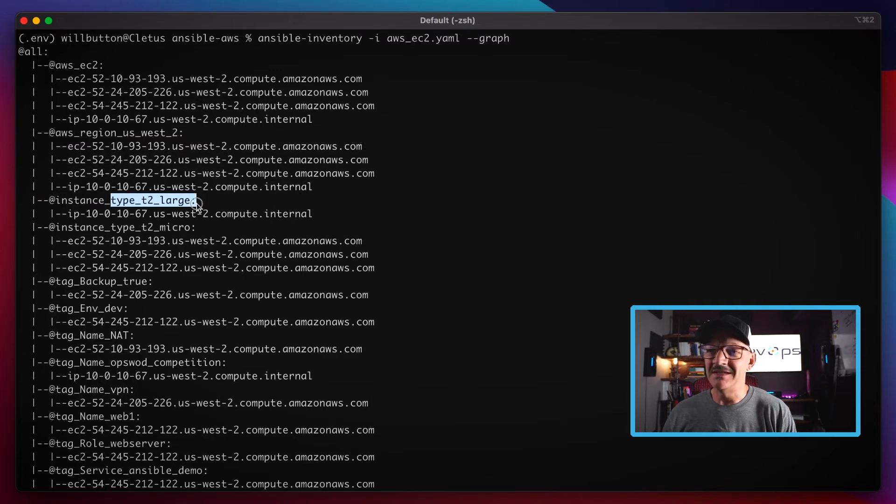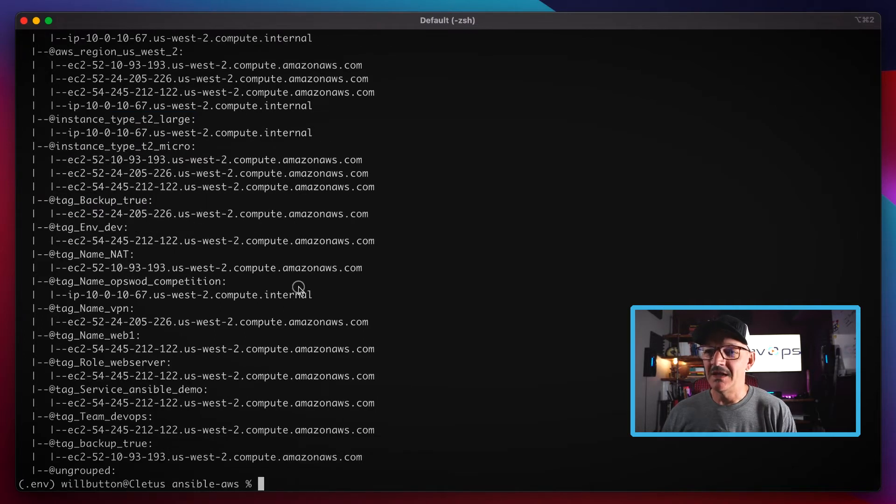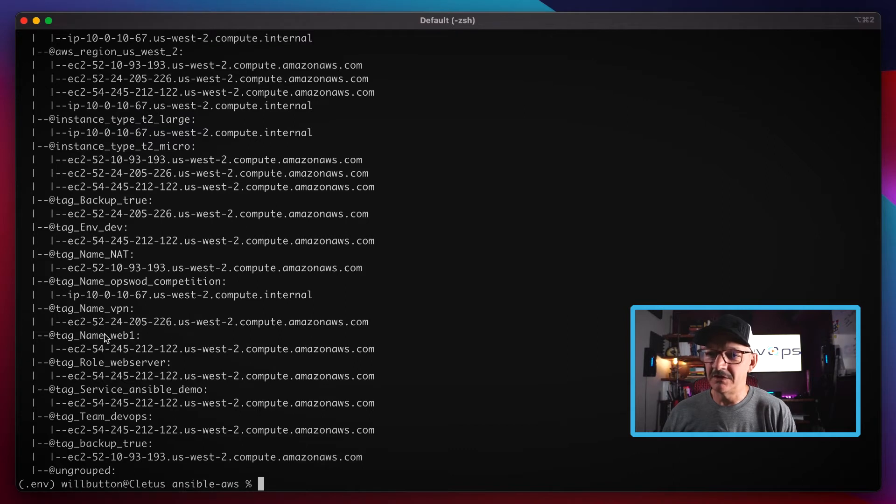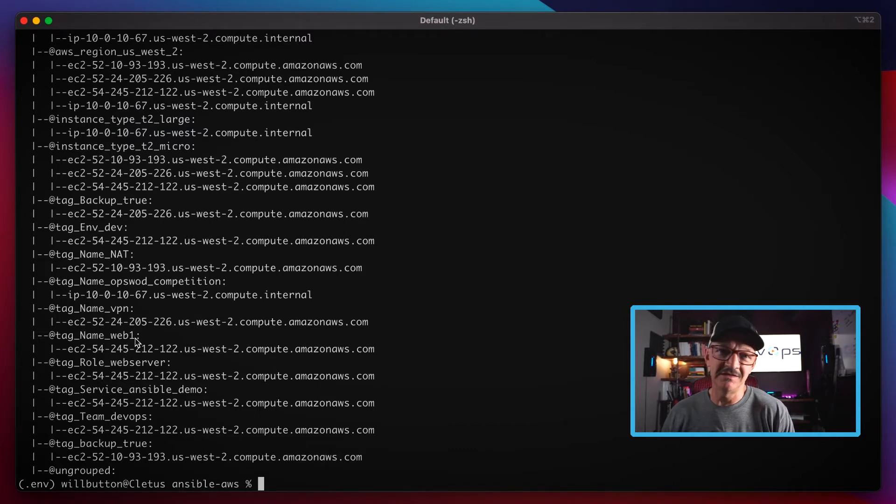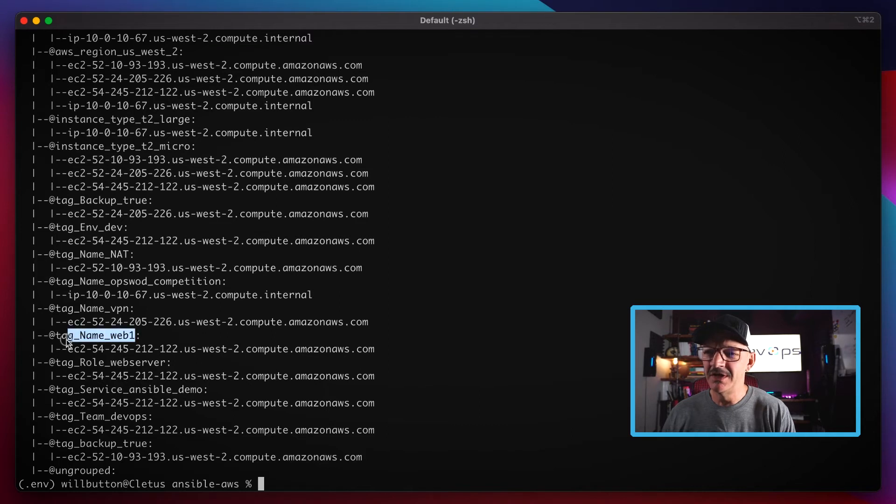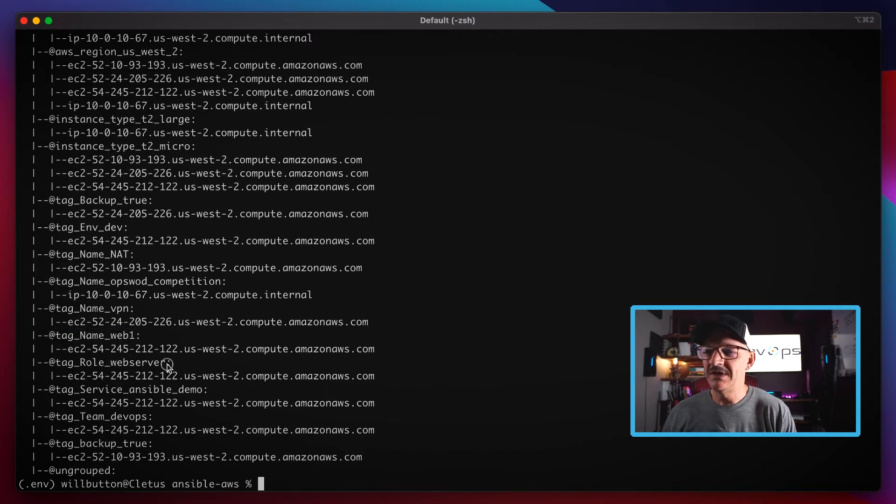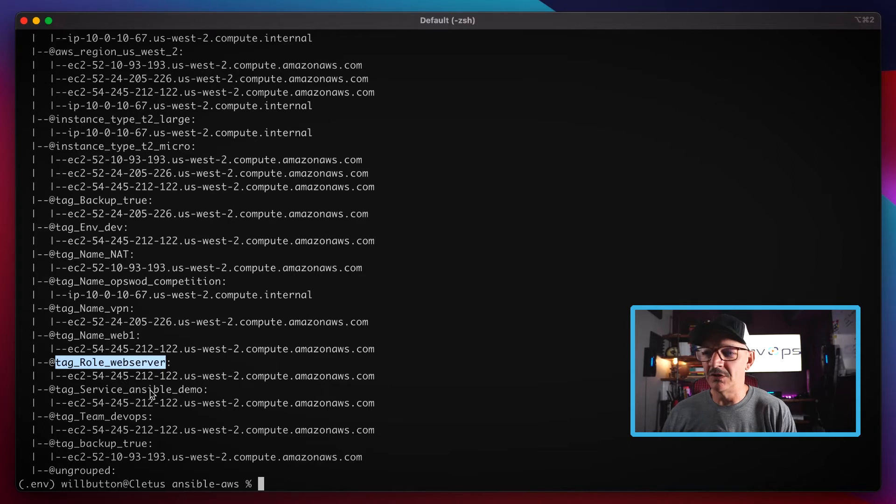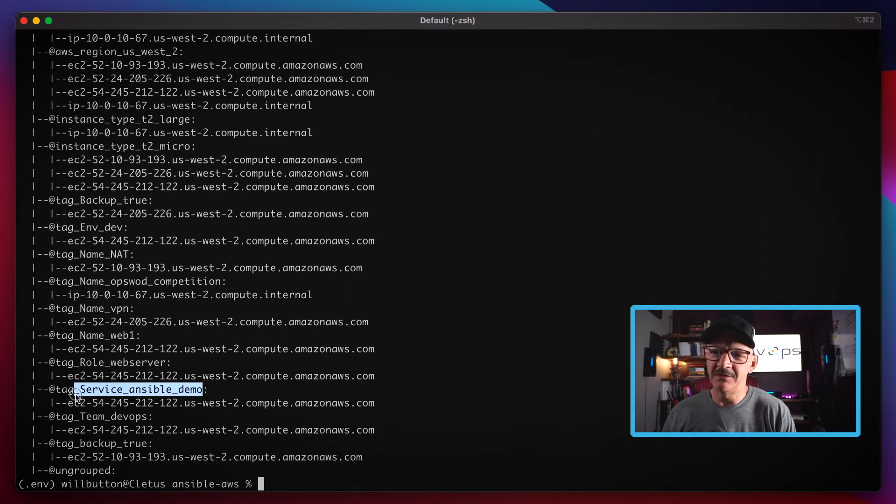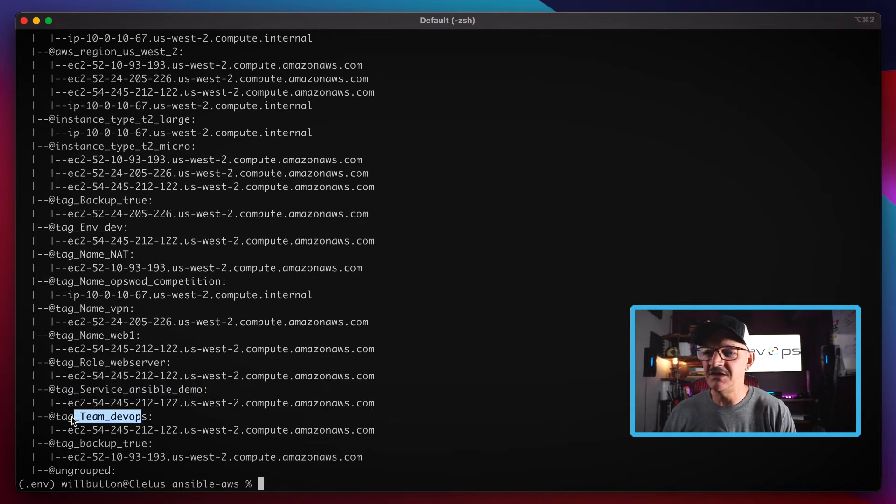They're also grouped by the instance type. And then the key thing here is if we go down to that one specific running instance I showed you at the beginning of the video, here it is. It's tagged by name web1, it's also tagged by the role of web server.